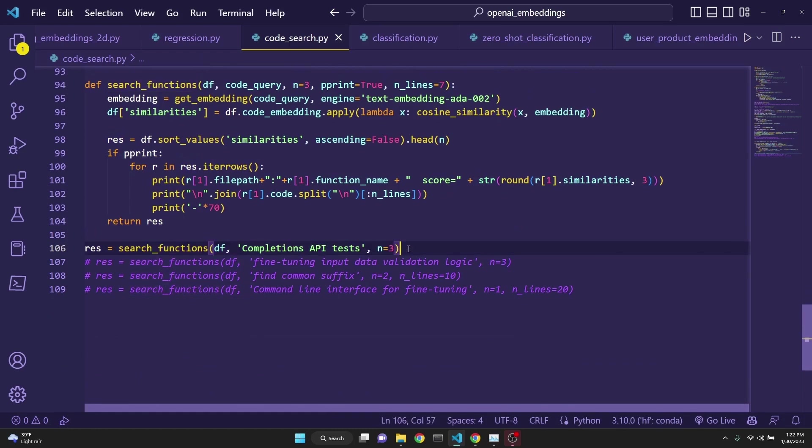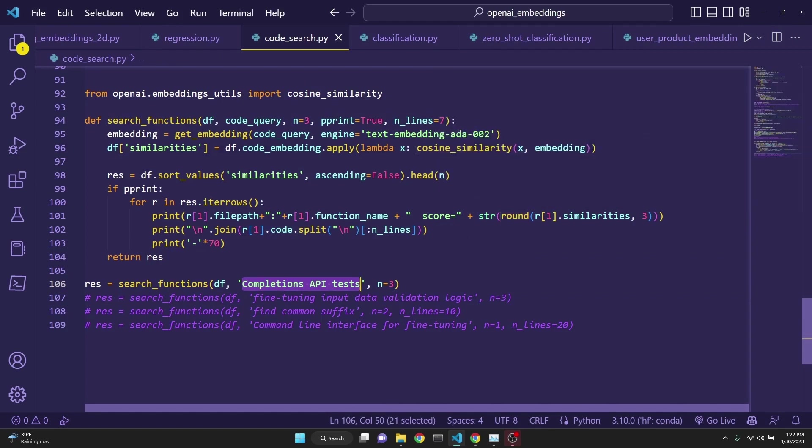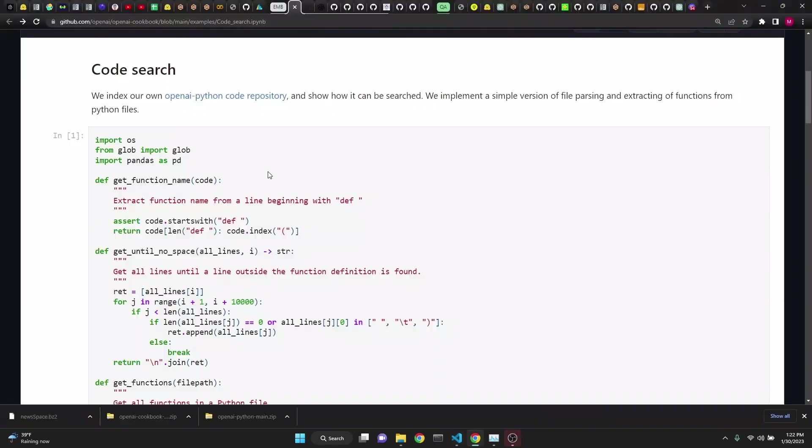and completions API test first goes to OpenAI's API to convert this into a vectorized form, and then we just simply do a search by iterating and doing cosine similarity over it, and then the results are returned.